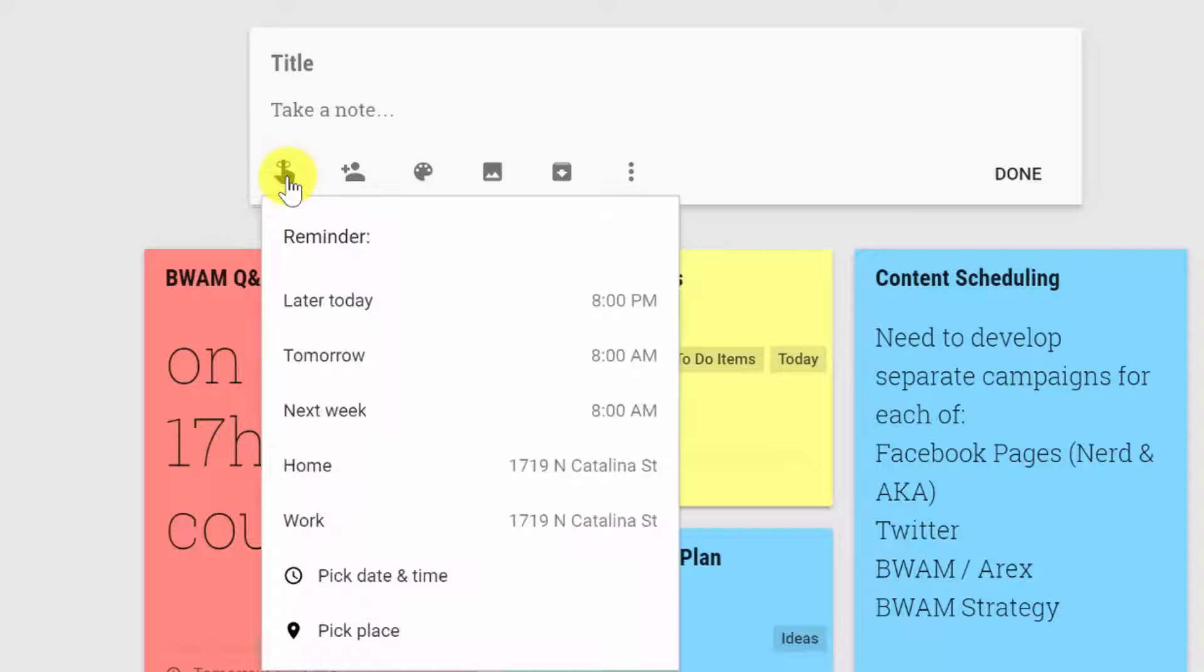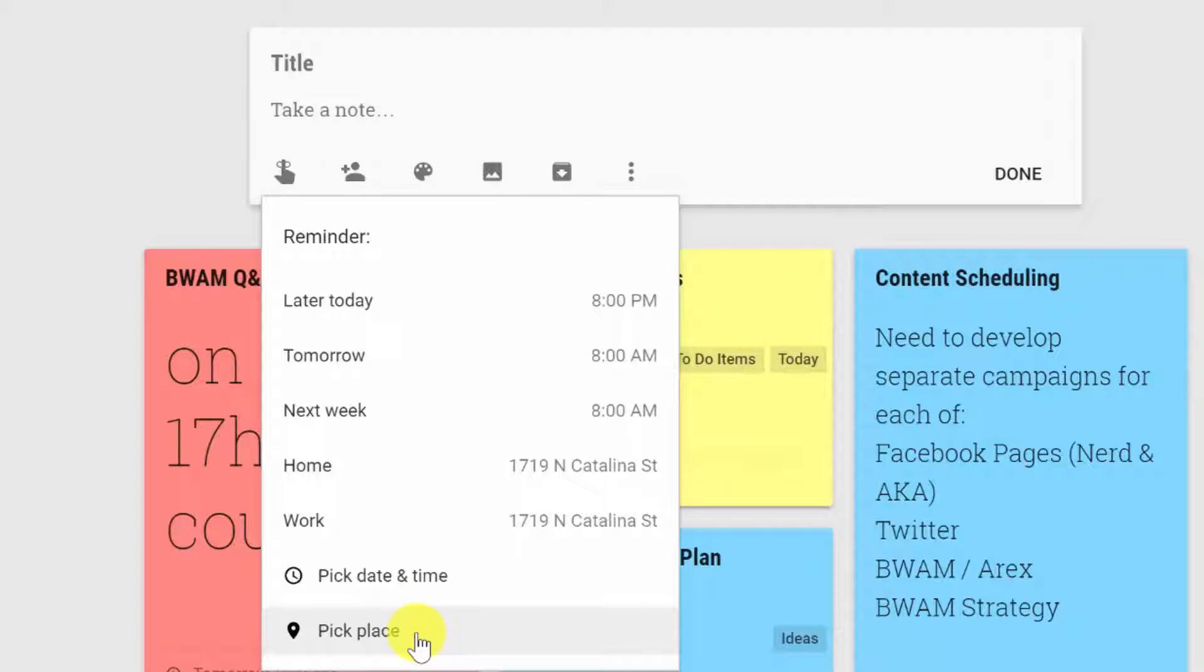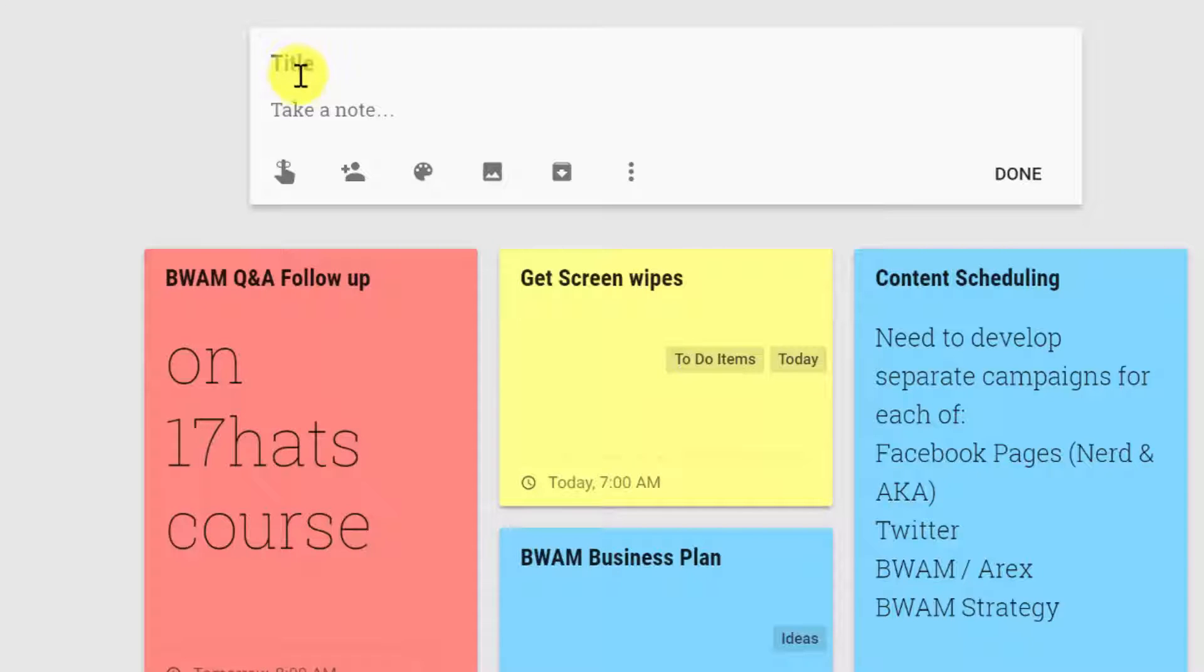Now, the reminders are actually really cool here because you can do a geolocation-based reminder so that when you have the app on your mobile device and you're near that location, the reminder will show up. So I use that to remind myself to pick up my mail when I'm near the UPS store, which is where all my mail goes.